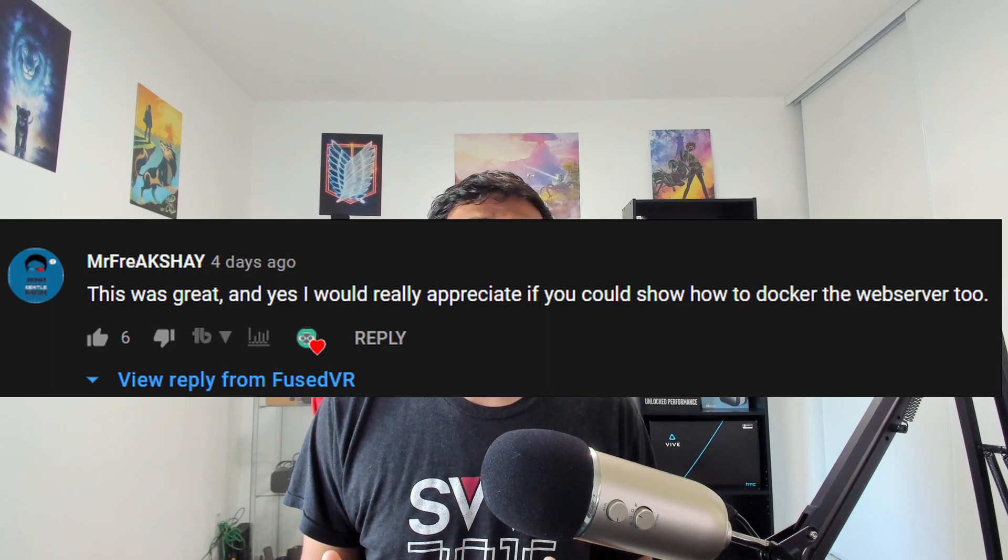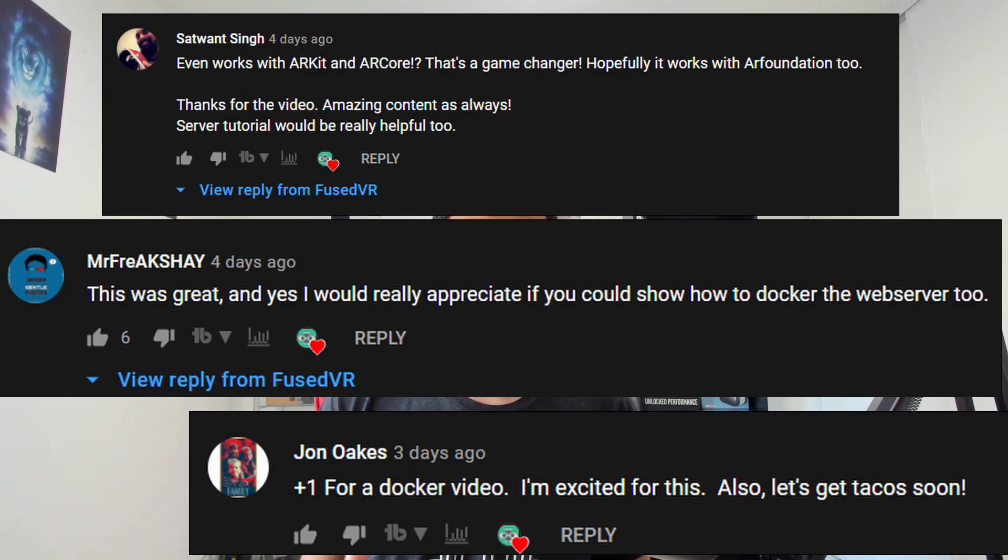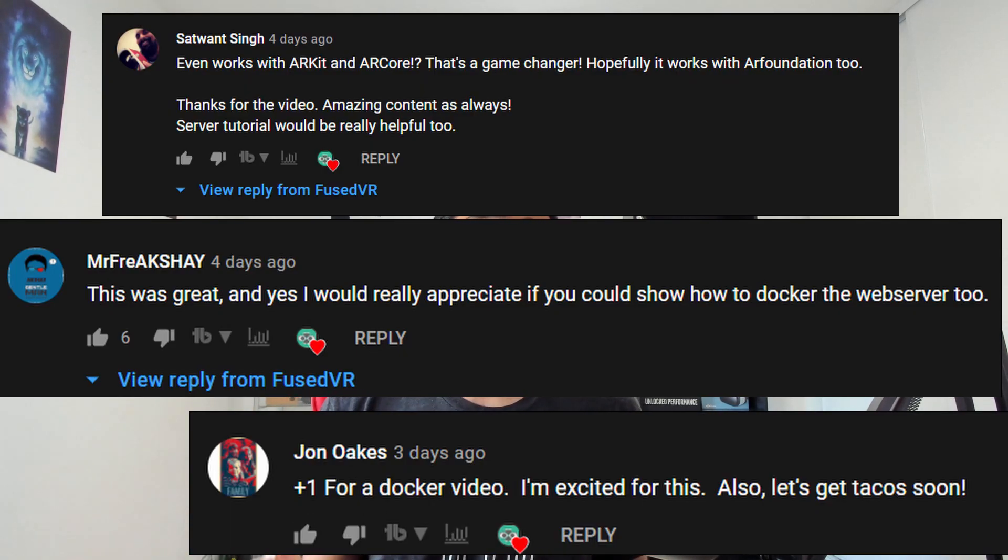And if you're interested in this type of content then definitely let me know down in the comments below. It's not something I typically do but I think it's pretty important at least in the context of render streaming.